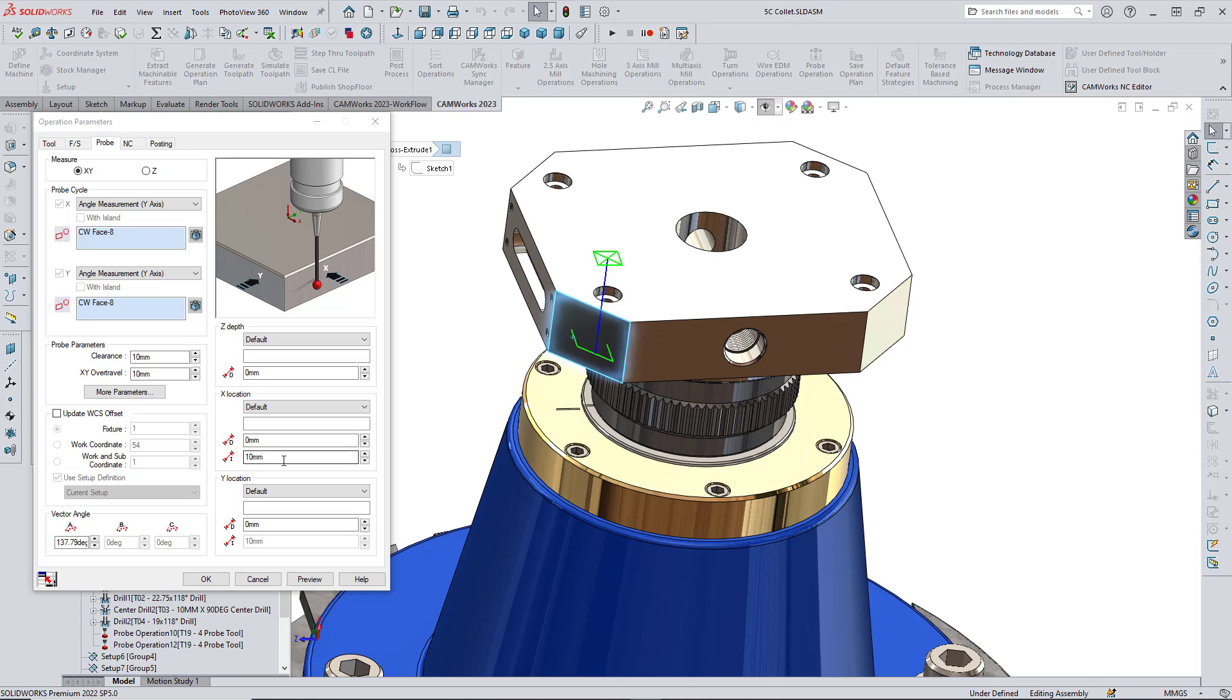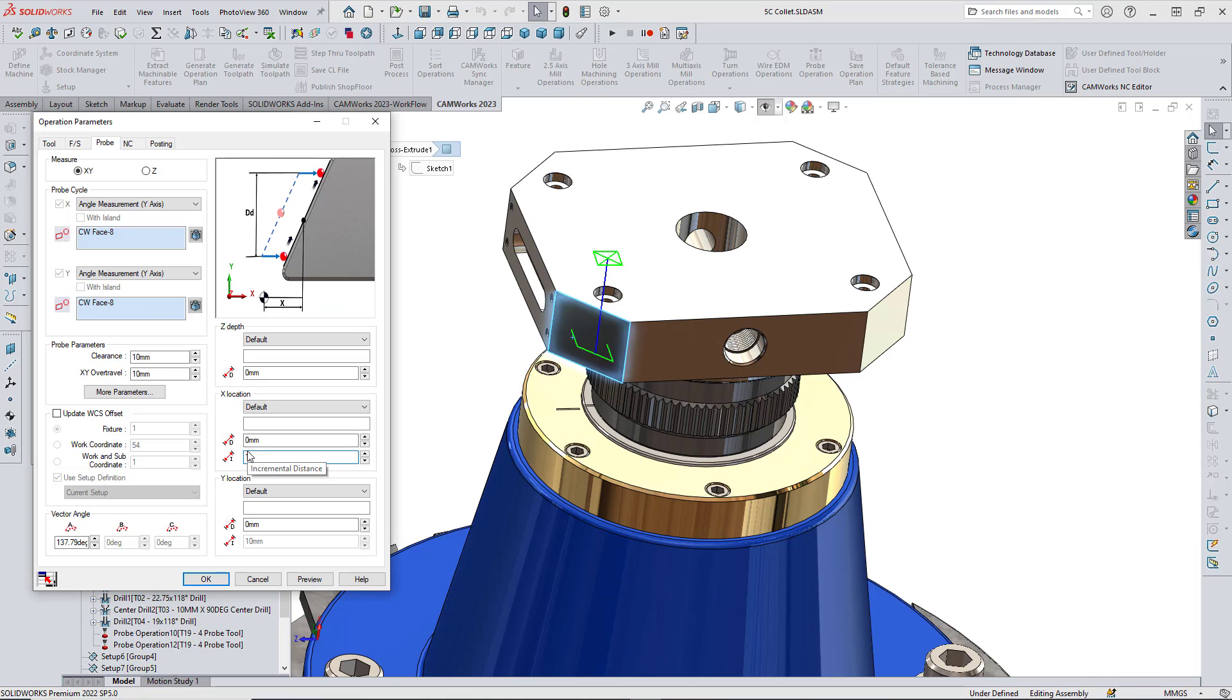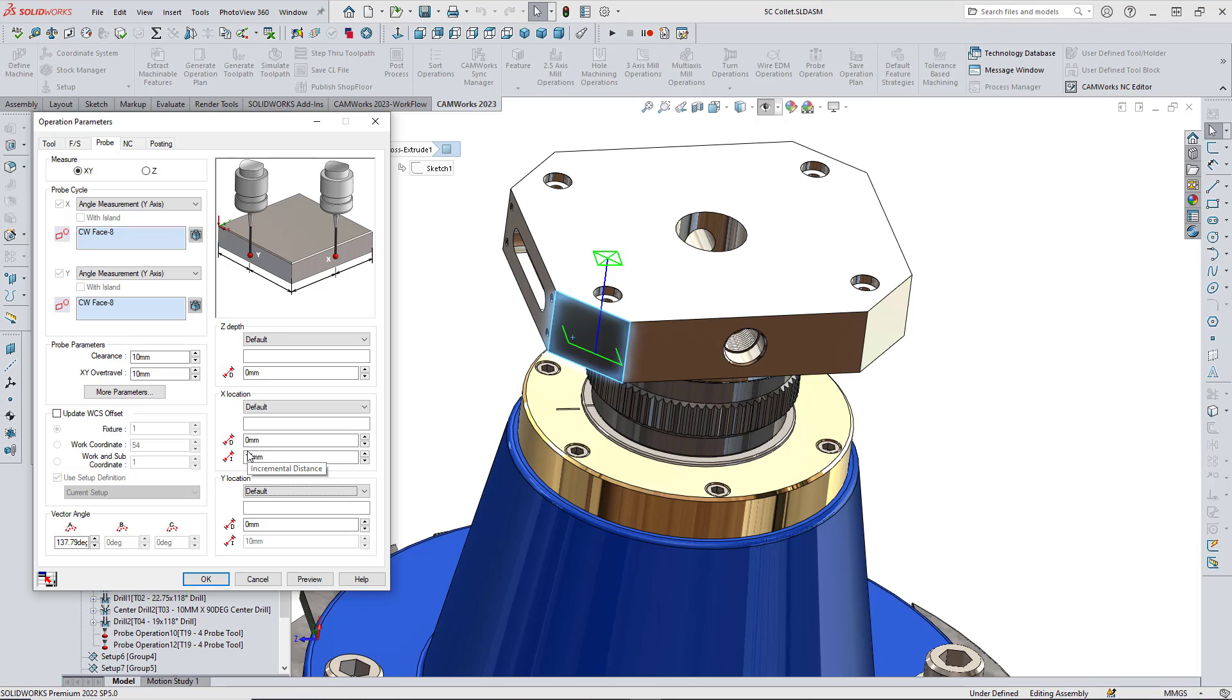The distance between the points and the Z position can be adjusted, and the vector angle measurements are displayed at the bottom of the probe cycle dialog box.